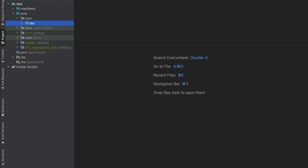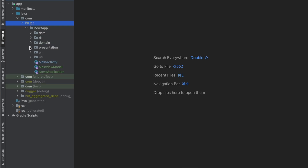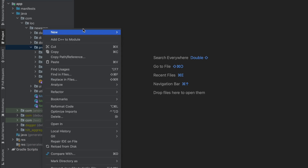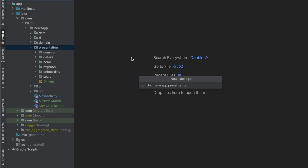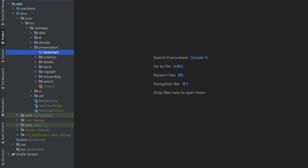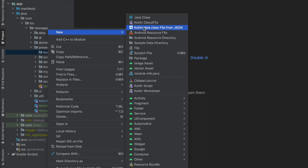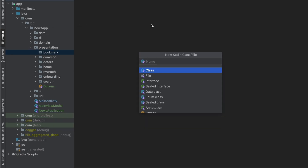Welcome back to a new video from the news playlist. In this video we'll work on the bookmark screen and finish that. Let's go to the presentation layer, create a new package called 'bookmark', and right-click to create a BookmarkViewModel.